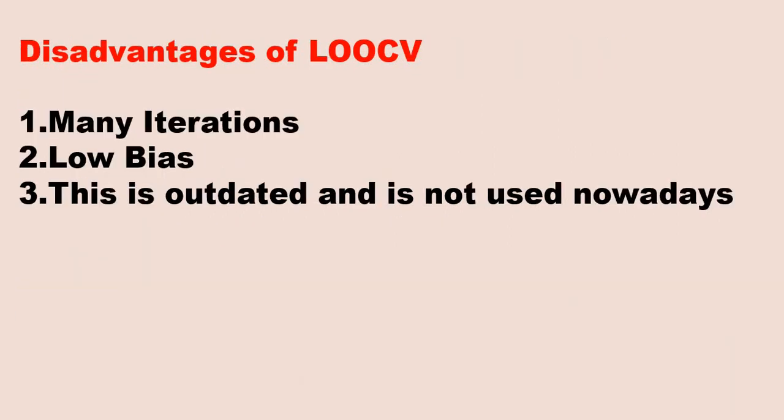What are the disadvantages of leave one out cross validations? It's basically the iteration which matters if the iterations are huge. Low bias plays a big role. And moreover, this is outdated and it is not used nowadays.